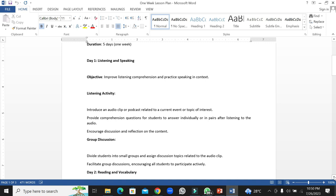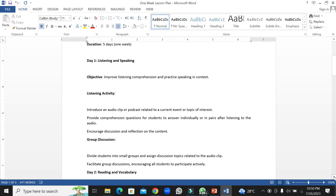Listening activity: we are going to introduce an audio clip or podcast related to a current topic, event, or topic of interest. We will provide comprehension questions for students to answer individually or in pairs after listening to the audio, and then students will be encouraged to reflect their observations on the content.